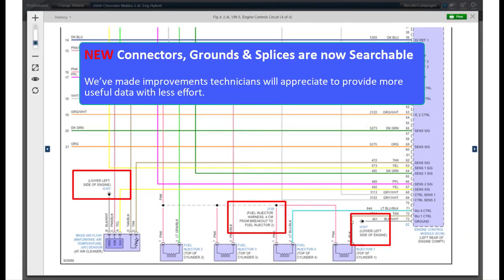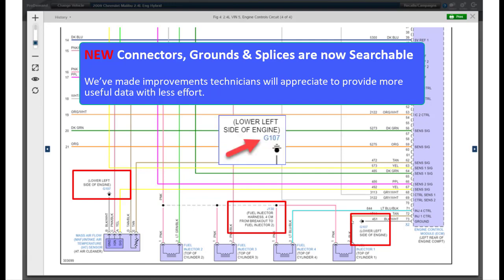New! Connectors, Grounds and Splices are now searchable. We've made improvements here that technicians will appreciate, providing more useful data with less effort.